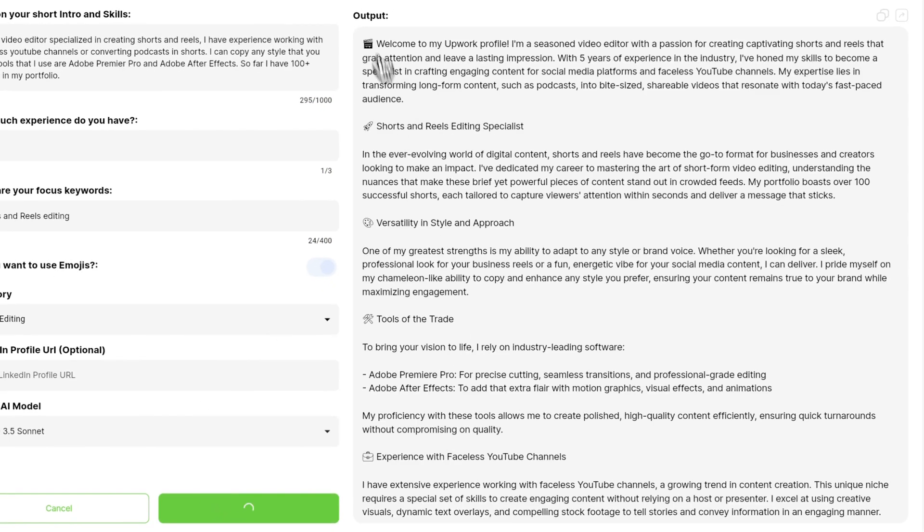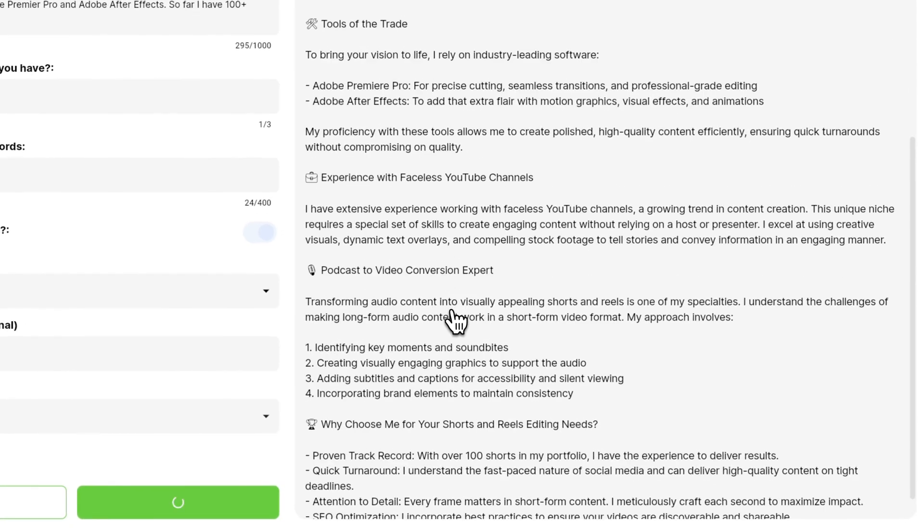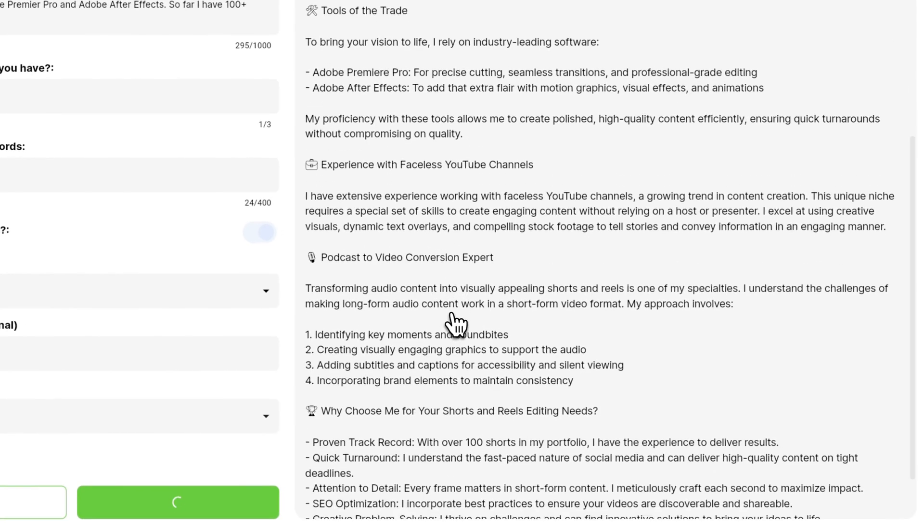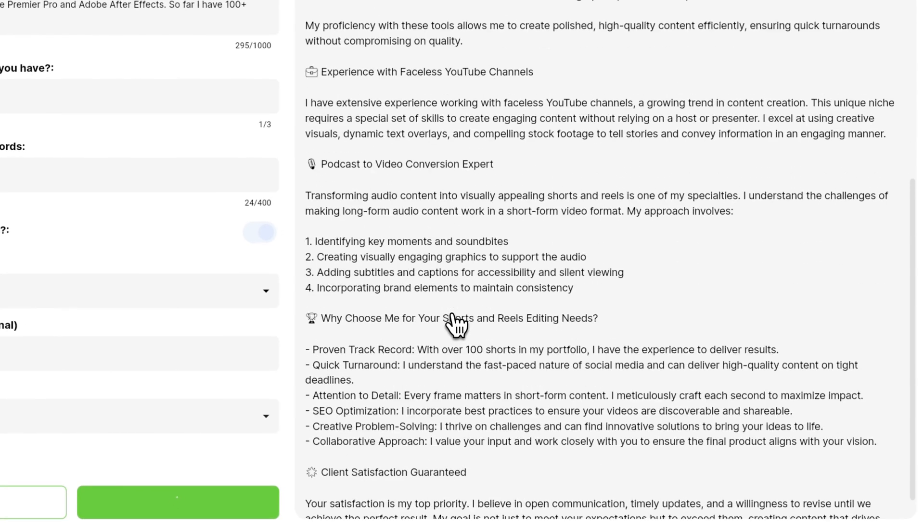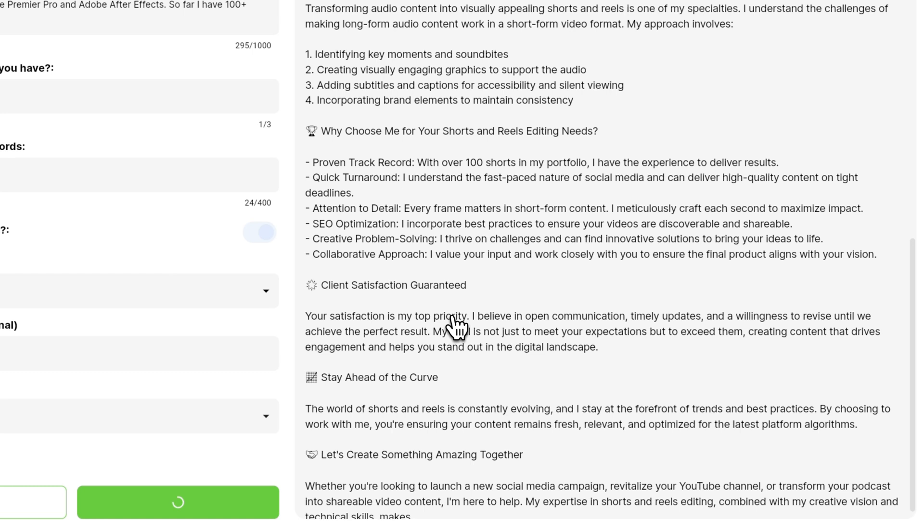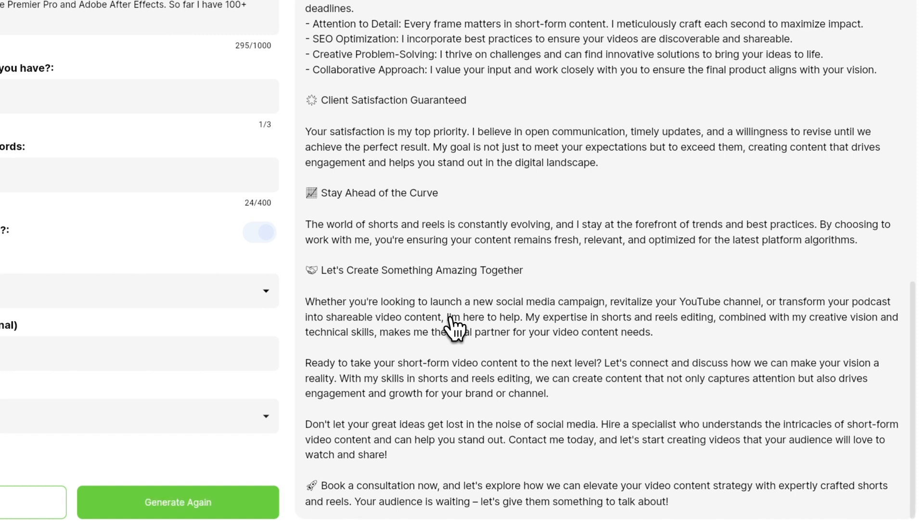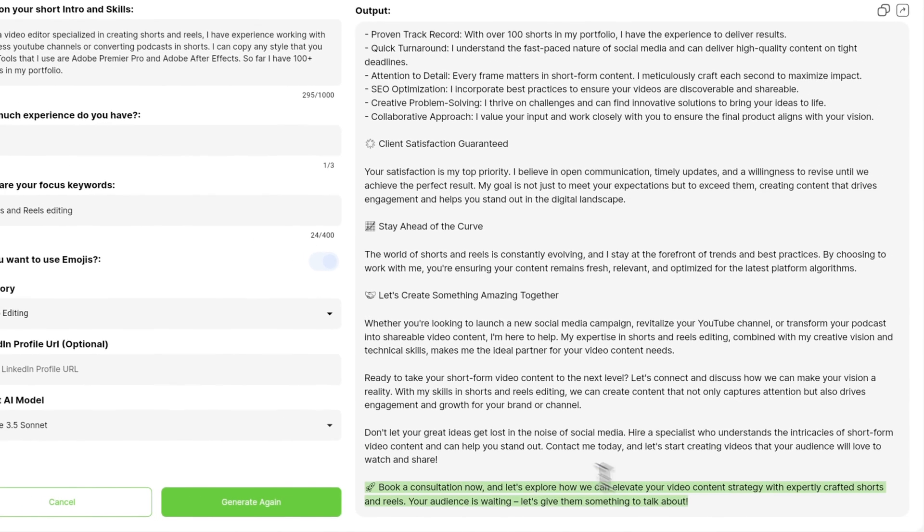And now you can see that it is generating the output for you. And once it is done, you will see that it is very perfect. And it also put the keywords that are necessary to be ranked on the first page or better do in the ranking.